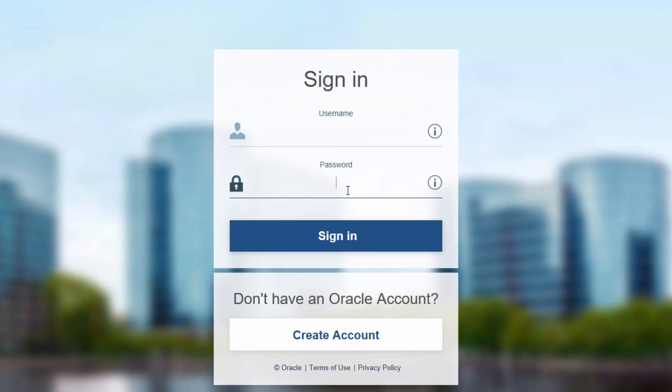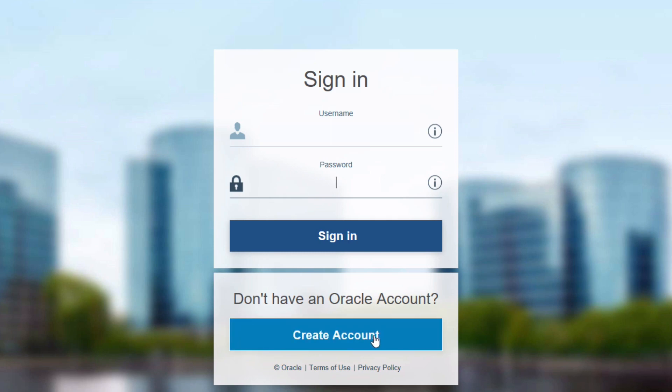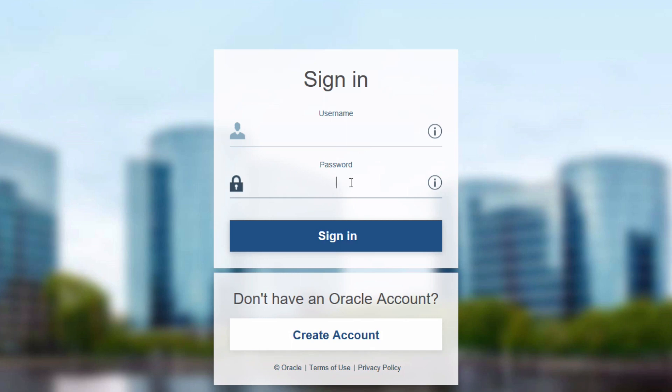Just like with the other Oracle Downloads, you'll need to sign in to your Oracle account. If you don't have one, click on Create Account and set one up. I have one, so I'm going to log in here.